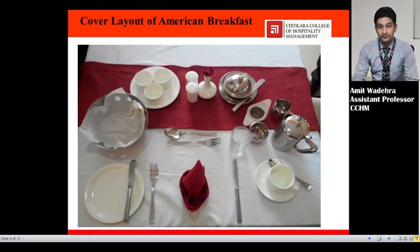The cover layout of American breakfast includes: knife, fork, side plate, butter knife, bread basket, bowl for the preserved jam, marmalade and honey, cruet set, bud wash, butter dish, tea strainer, creamer, teapot, water glass, water goblet, tea saucer, spoon, and cup. This is the cover layout of American breakfast.